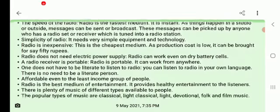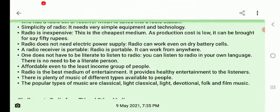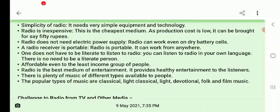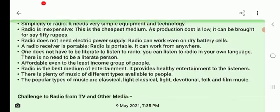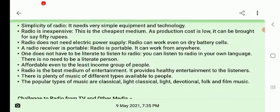The next characteristic is simplicity of radio. It needs very simple equipment and technology. There is not a lot of complex technology involved — you need a sound mixer, a mic, headphones, and a few basic tools. Comparatively, TV requires very high-end tools and techniques. Radio equipment and technology are comparatively very simple.